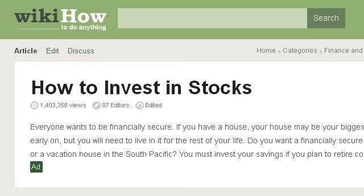If you don't find useful information on the previous sites, see www.wikihow.com — the web page 'How to Invest in Stocks: 13 Steps with Pictures' on WikiHow.